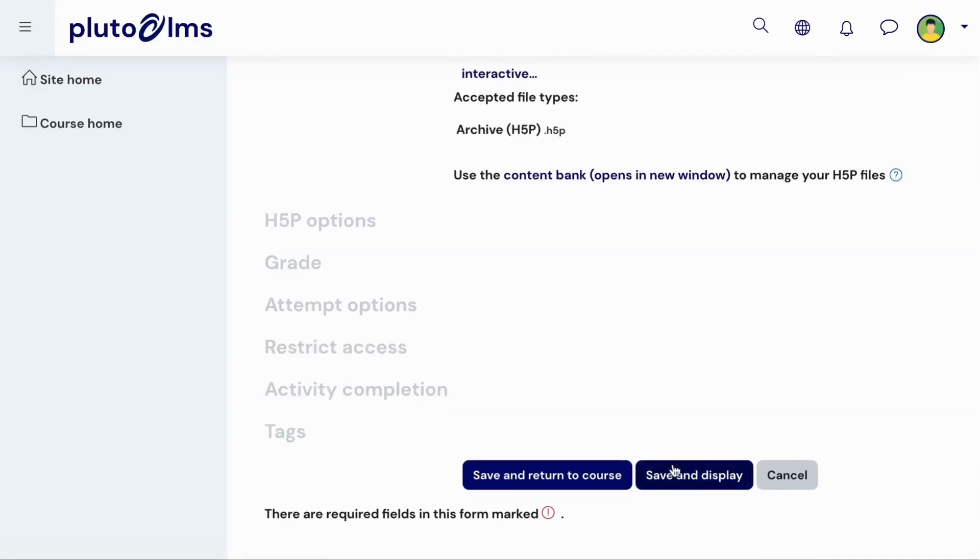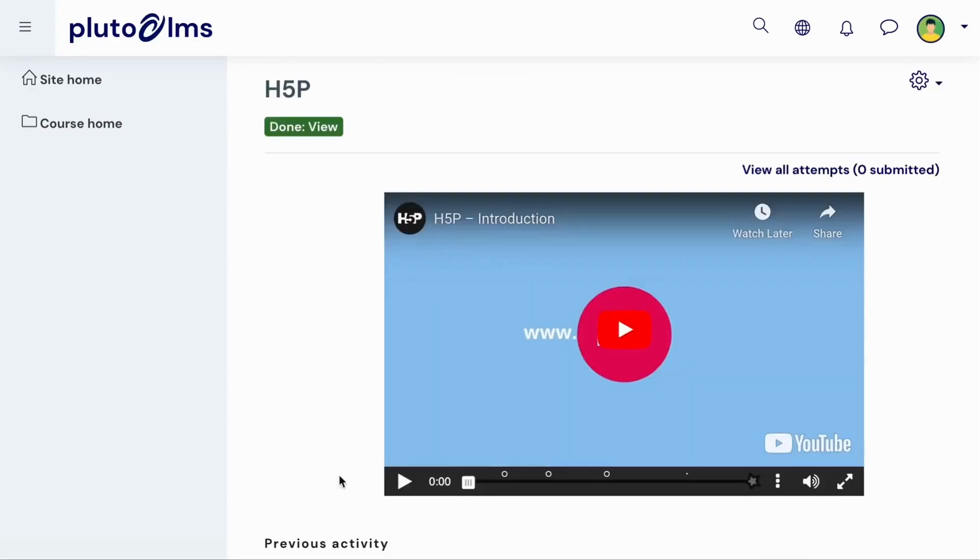And when you click on Save and Display, your H5P activity will be available in your course.